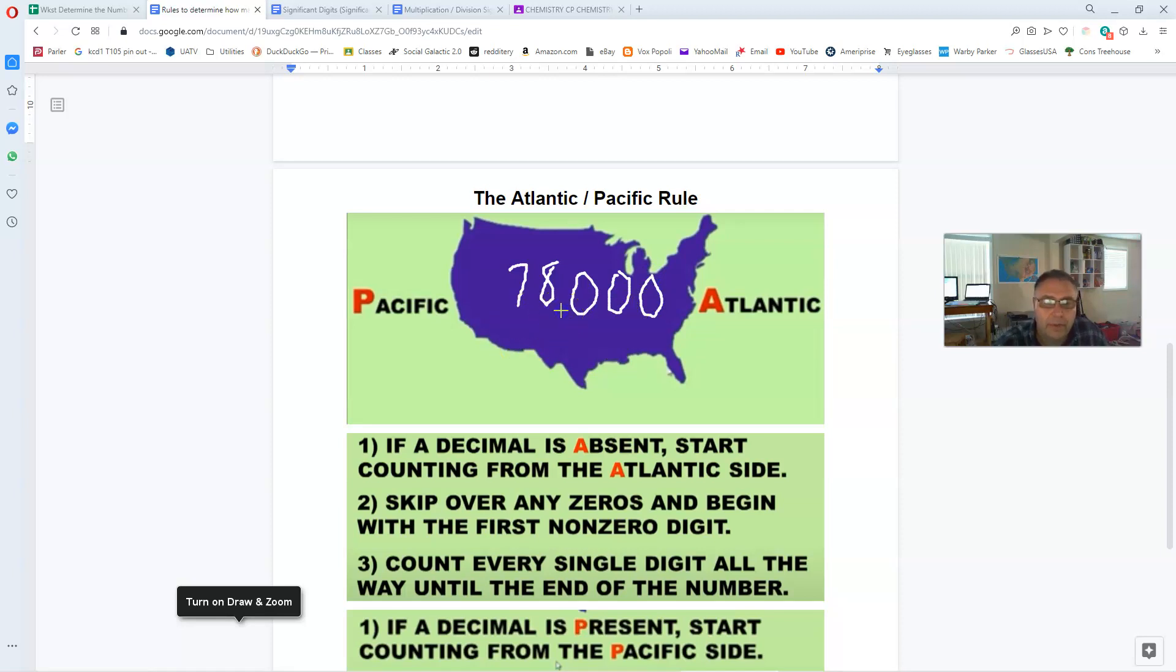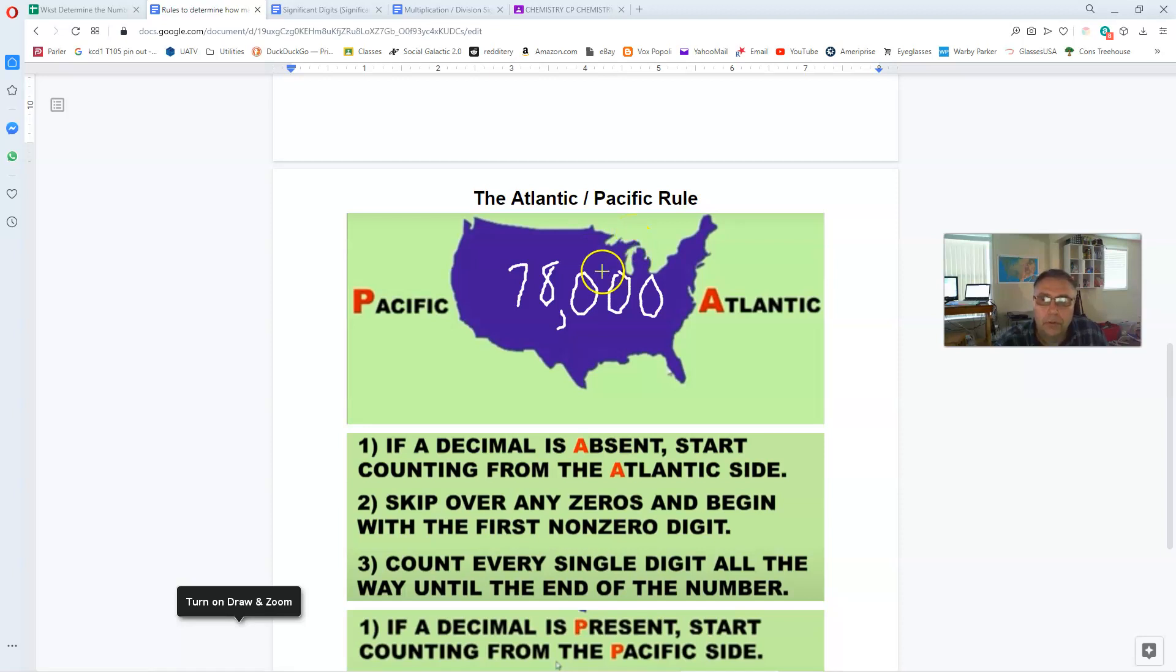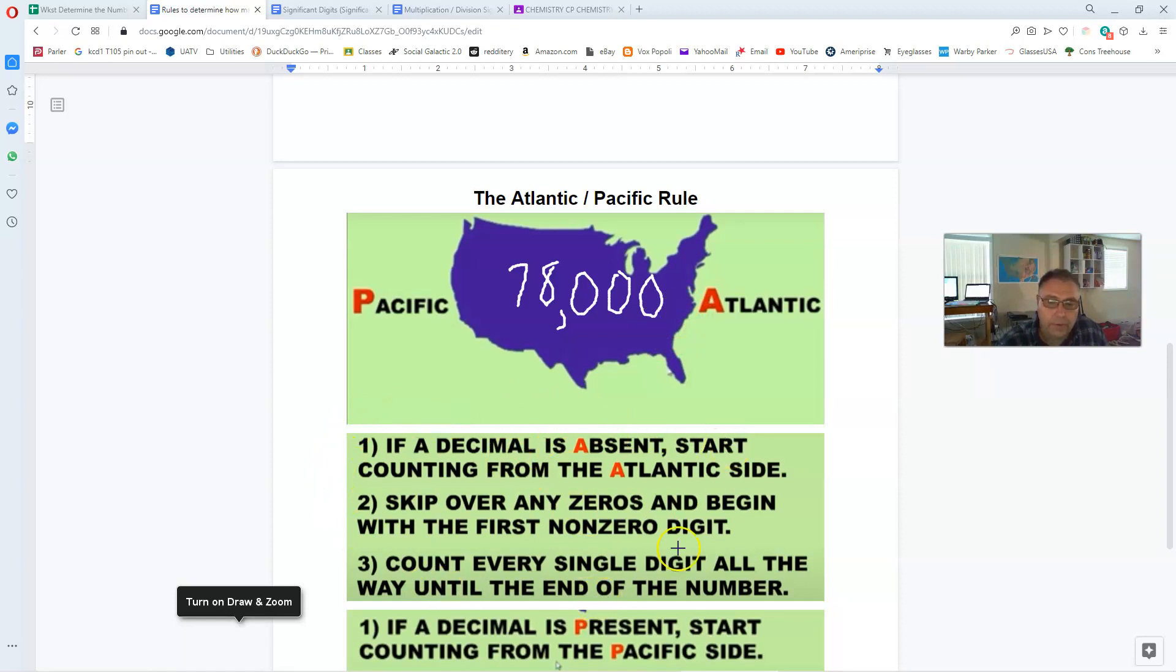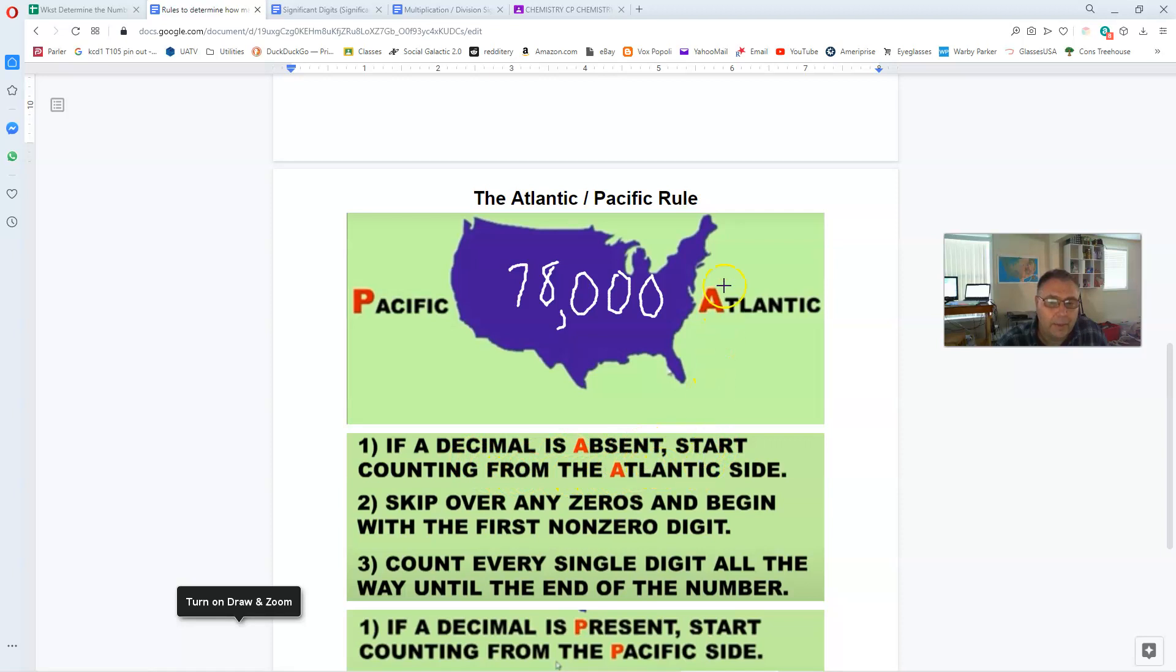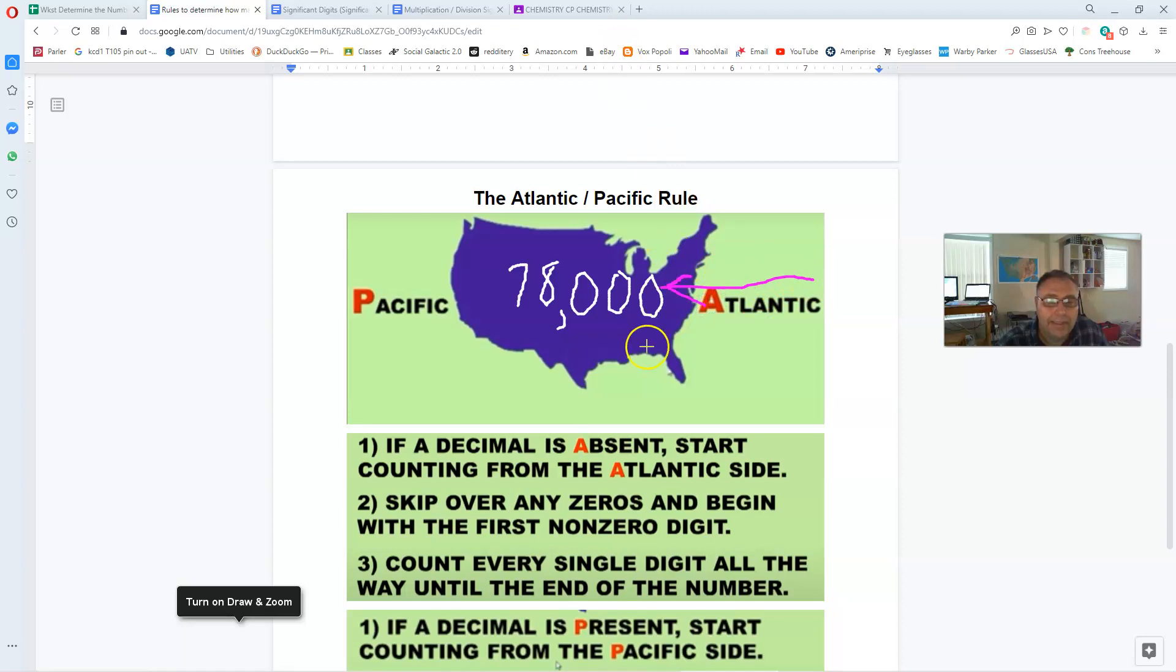So there's the number we're dealing with, 78,000. Now there's also a comment here. Now if you look carefully at the question in number 14, there is no decimal point put on the number, which means that we're going to go down here and take a look at this first set of rules. If the decimal point is absent, like in this case, we're going to start counting from the Atlantic side of the number.